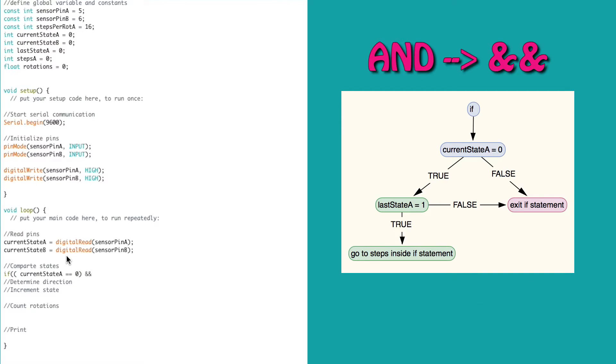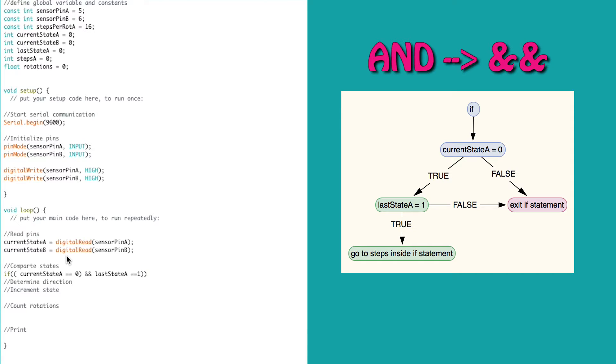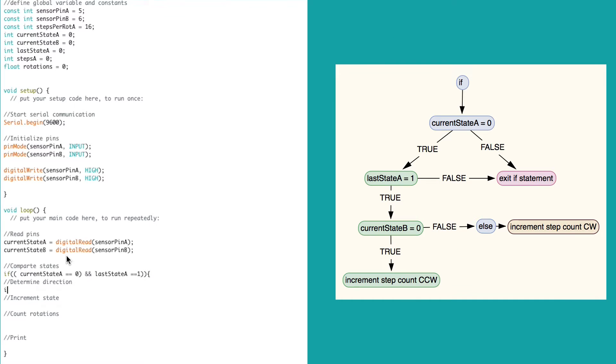the double ampersand. This means and. This statement says if the current state is equal to 1 and the last state is equal to 0, then we can enter the if statement. If either of these are false, then we skip the if statement and move on to the next section.